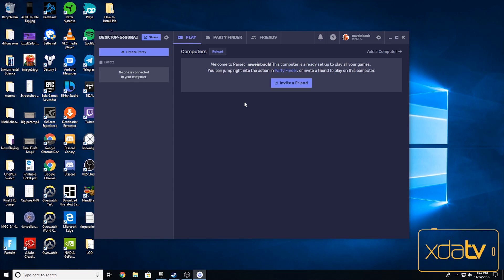Now I'm going to show you what to do on your phone. Parsec does have a cool feature where if you want to let your friend borrow your computer for a gaming session, you can send them a link so that they can play on your computer through Parsec.